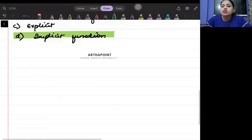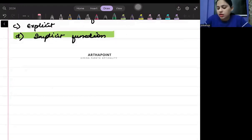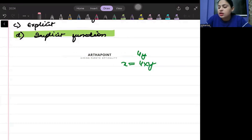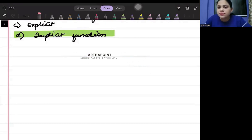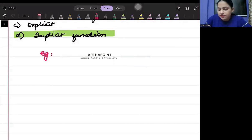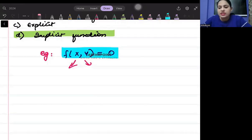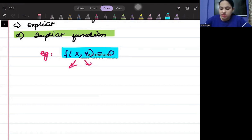Implicit functions are those functions whose functional form is not known — I don't know whether it is x = y, x = 4y, or x = 4xy. I don't know the form of the function. Such functions are called implicit functions. For example, when you write a function like f(x, y) = 0, here I don't know how x and y will be split. I have just given you a functional format of the function — this function is called implicit.